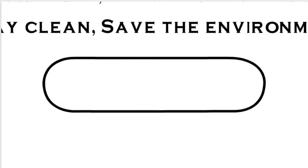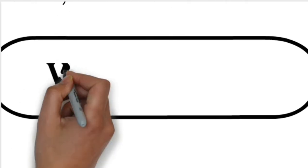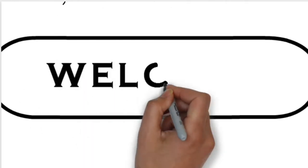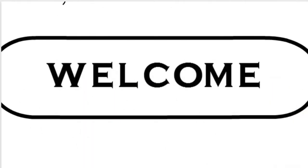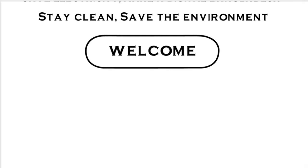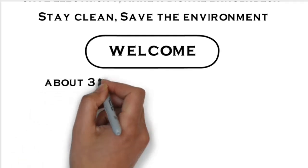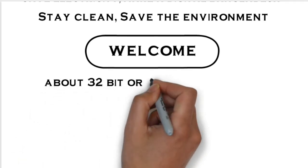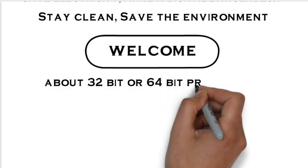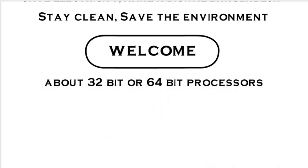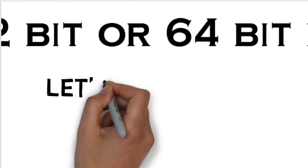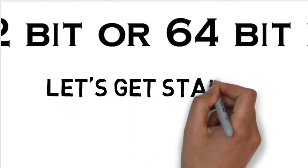Okay friends, this is Mehdiyasan and welcome again to my new video. Today I'm gonna talk about 32 bit or 64 bit processors. So let's get started.